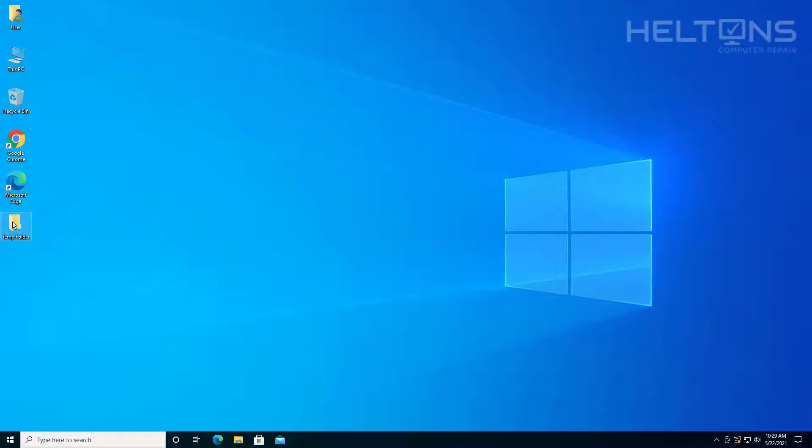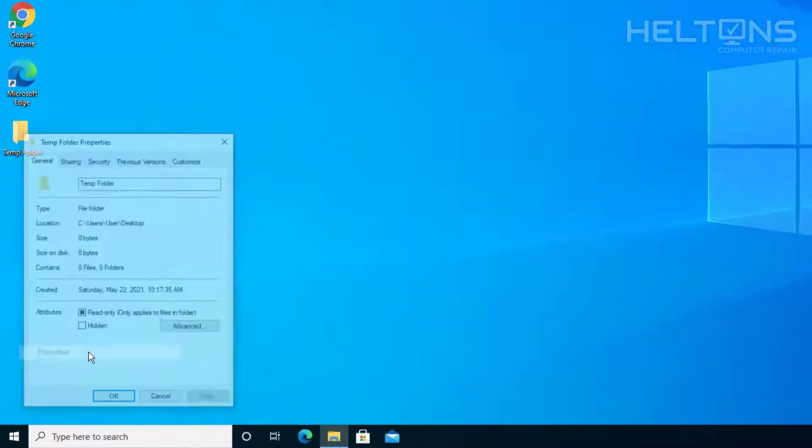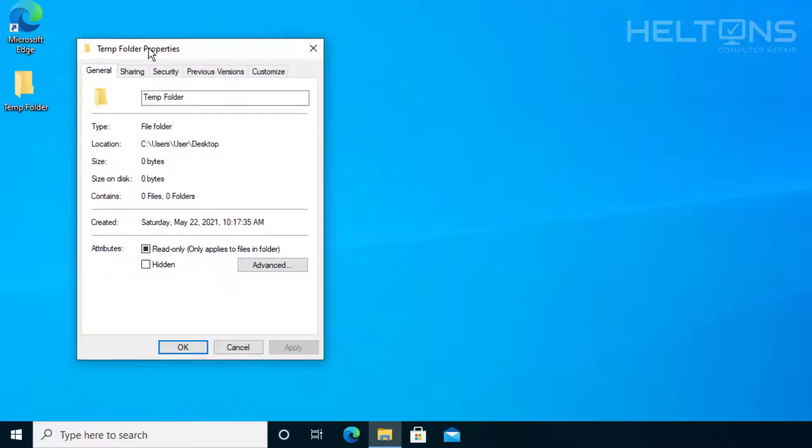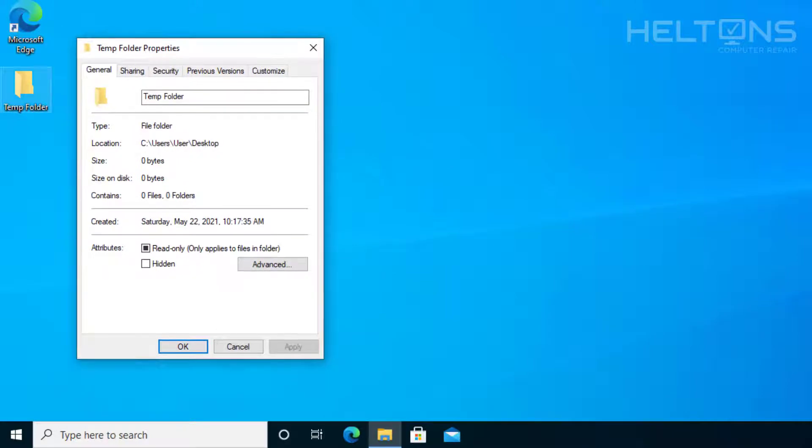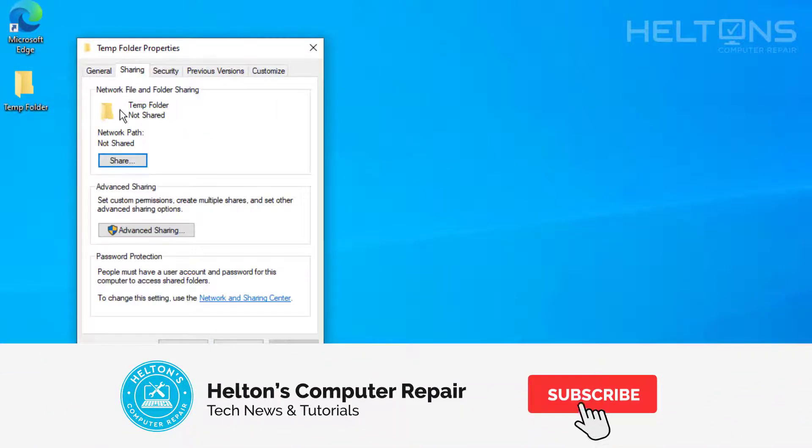Hello everyone, how are you doing? This is Heltons Computer Repair here with another video for you. As you see, I just opened up the properties underneath the folder. And you see a feature that's called sharing.